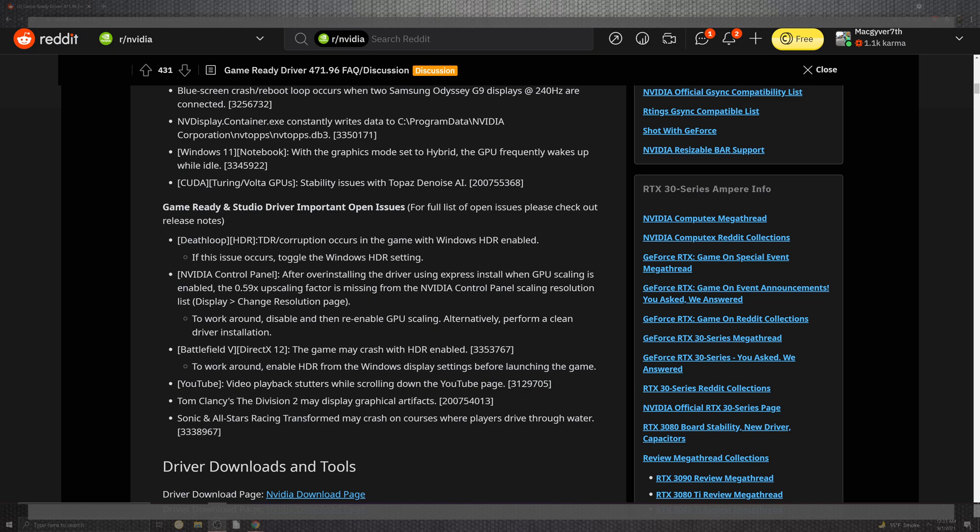Inside of the situation for the video playback stutter and scrolling inside of YouTube is still at large. Now, you can still see the situation of the Division 2 that has some graphic artifacts and Sonic and the All-Star racing crashing on some courses when water is at play.